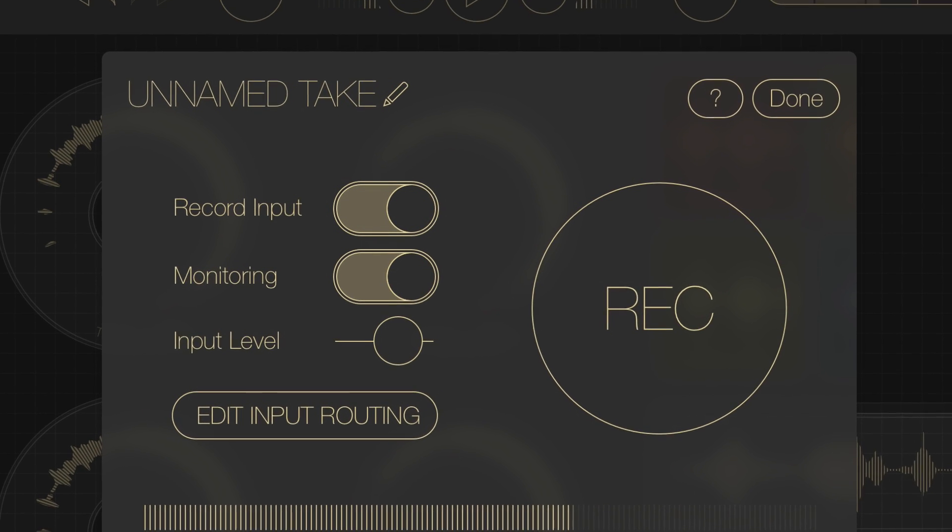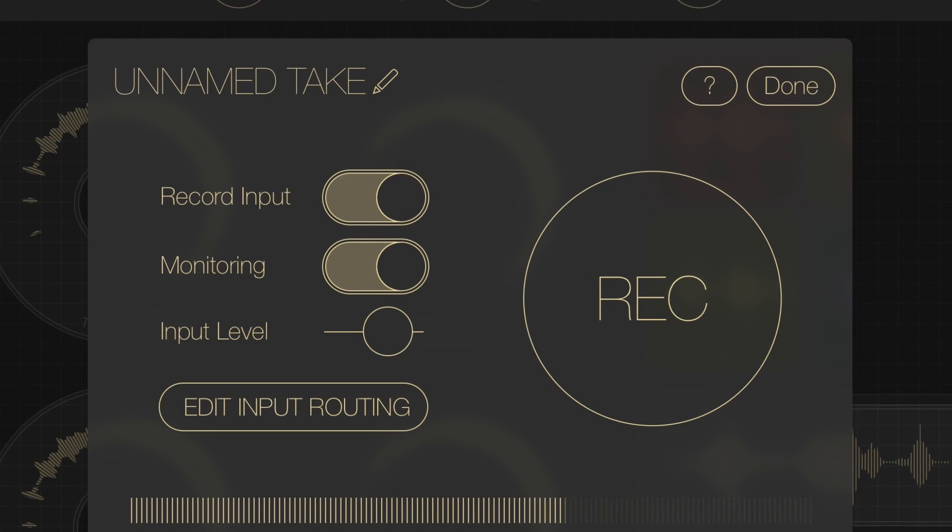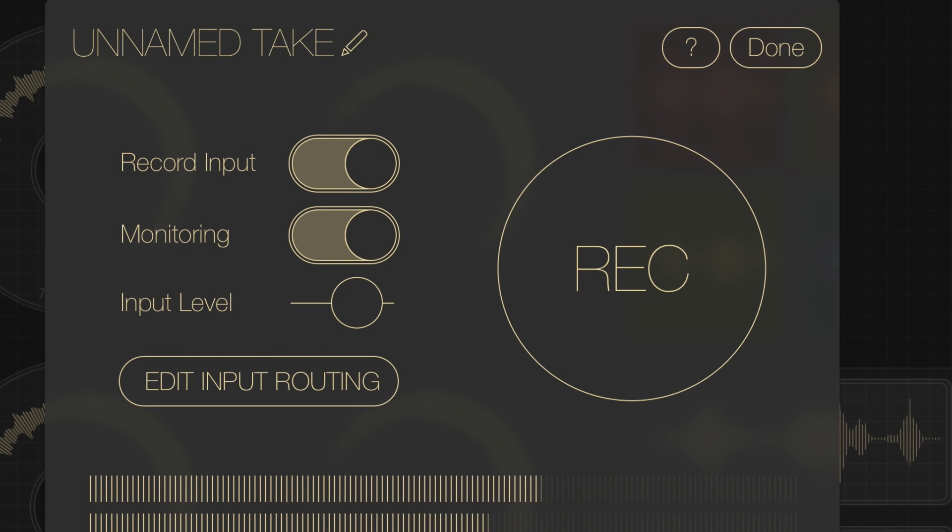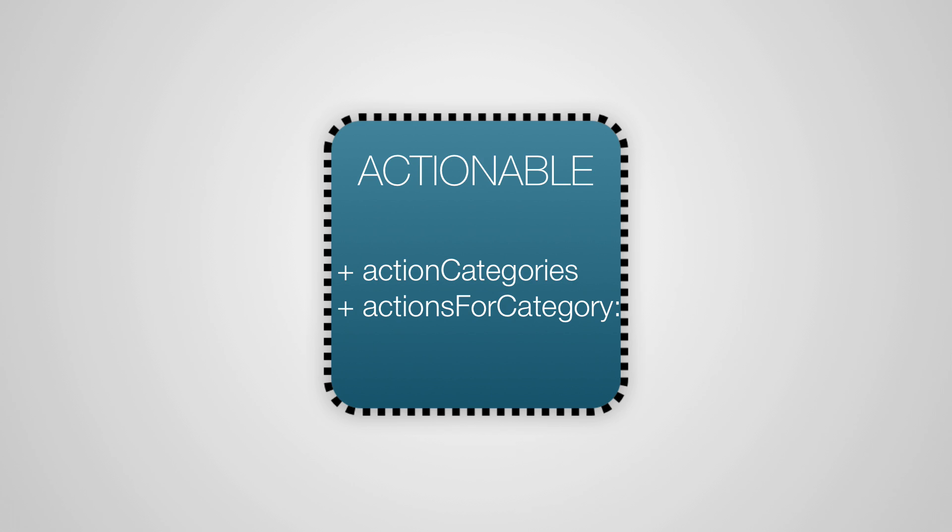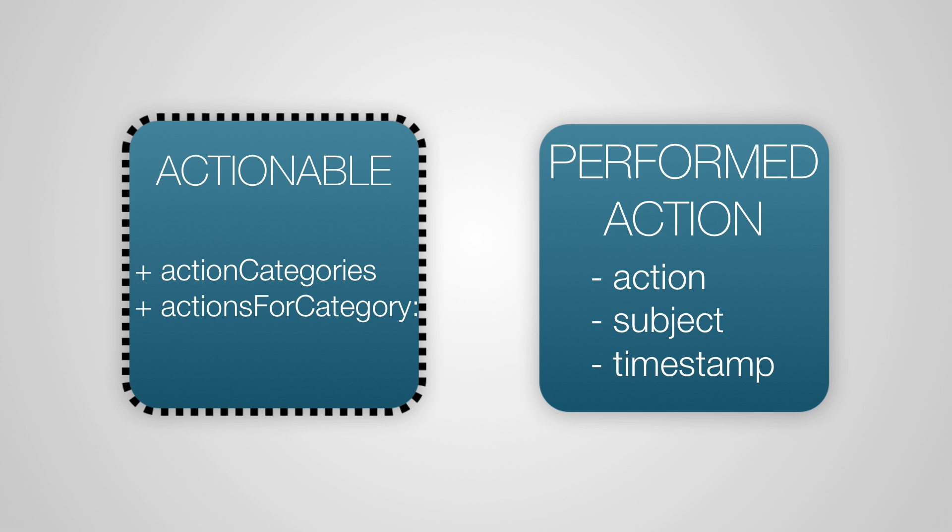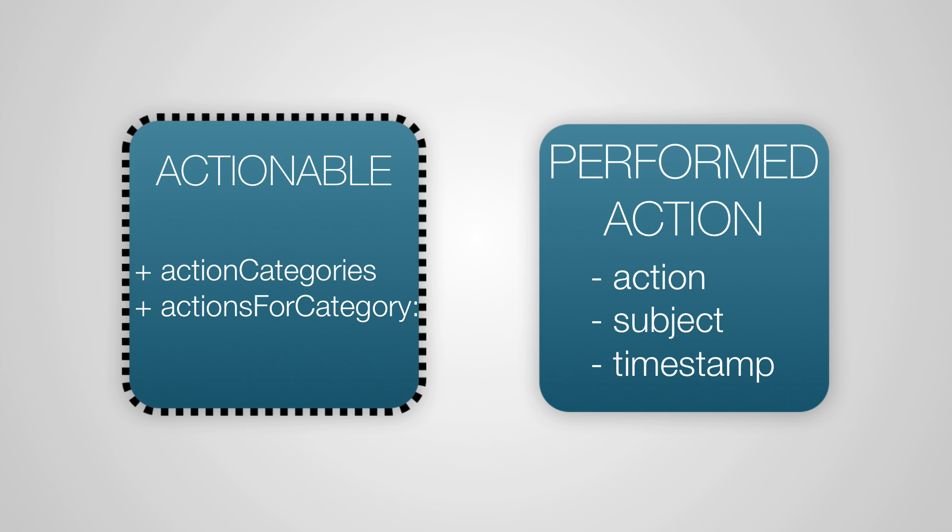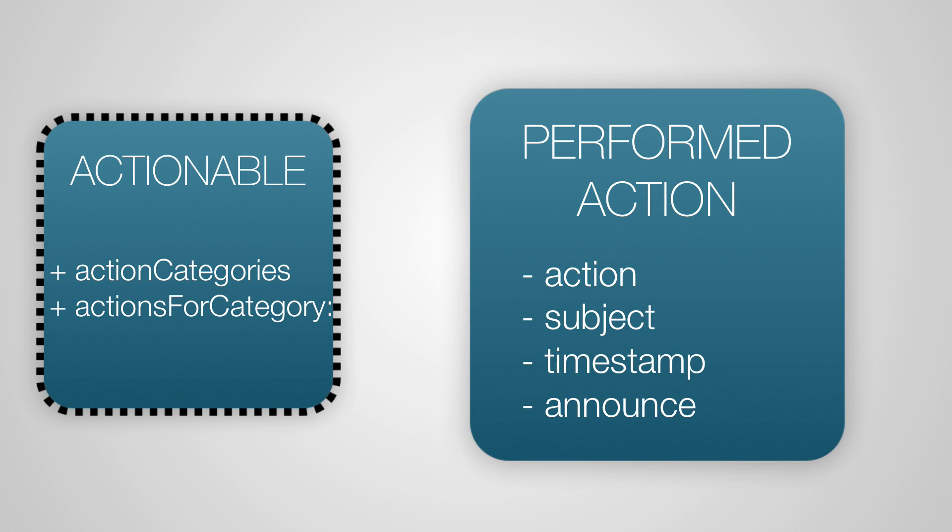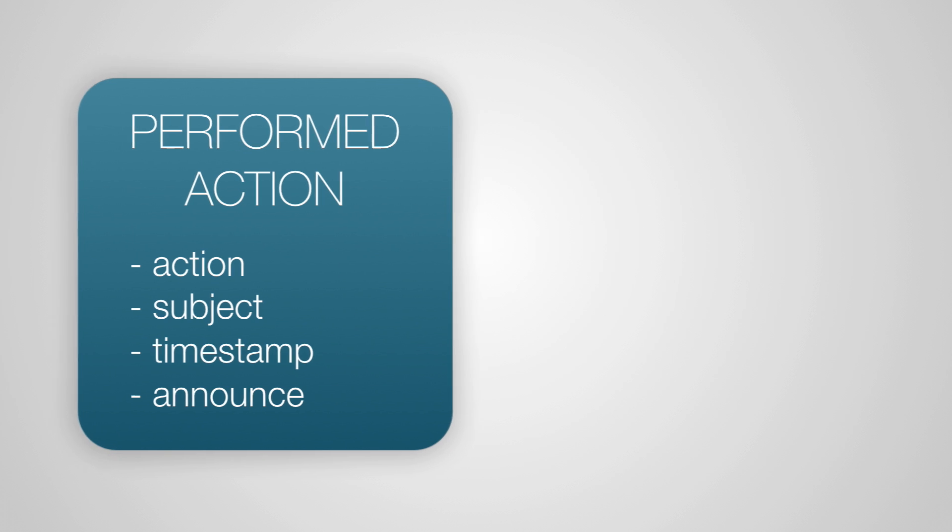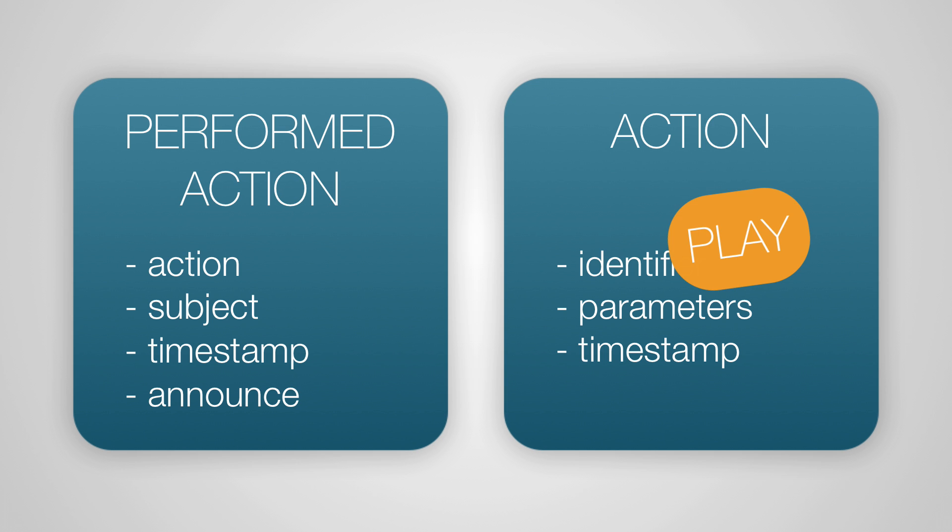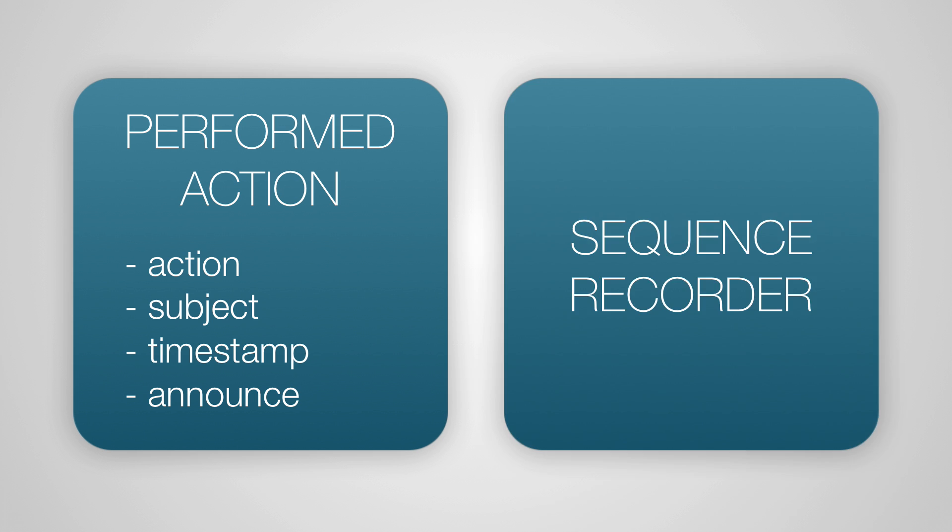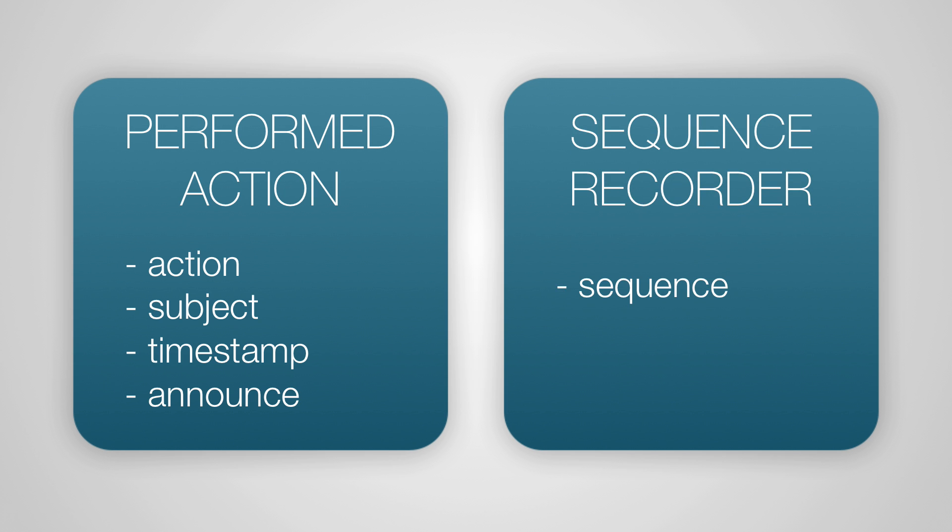Now, there's only one thing left to do, and that's recording those actions as they happen, when we're actually recording a session. Fortunately, that one's easy. When an action happens, the object responsible, the actionable, so a track, for example, is going to announce that it happened. It'll create a new performed action, it'll set its properties, and it'll call announce on it. And that's going to send up a flare. For example, a track could say, I started playing. And it'll have the action, which will be play, and a timestamp that corresponds to when it happened. And then we'll record those with a sequence recorder. And when the recording's done, we'll store that sequence along with the recording.